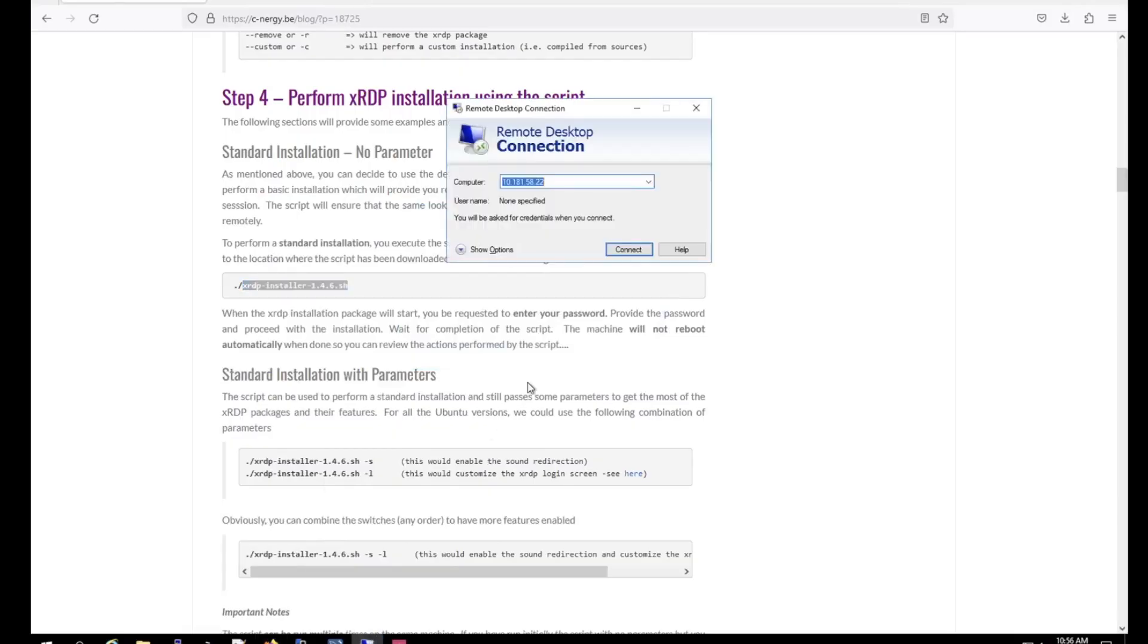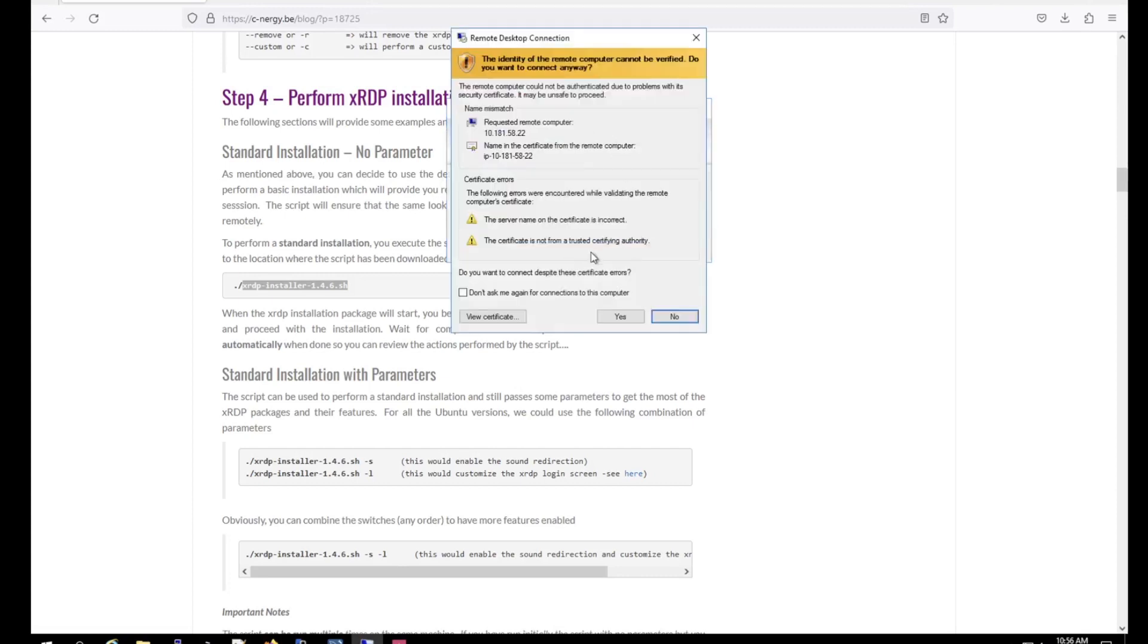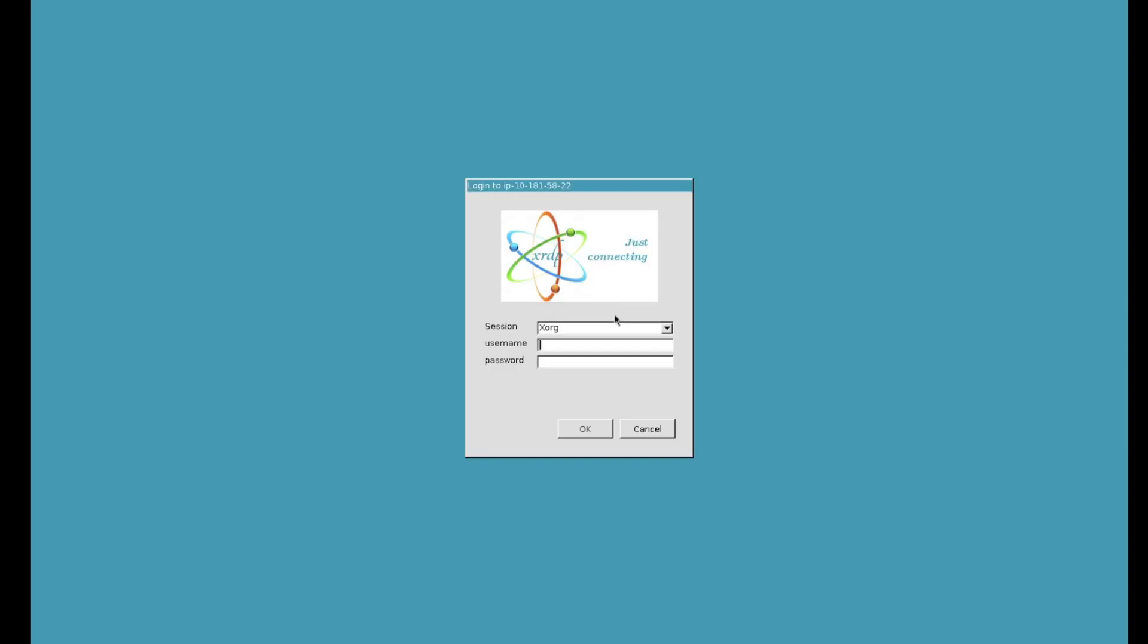Alright, now the installation is done. What you want to do is launch Remote Desktop and then put in your IP and hit connect. You get this certification prompt, you can check this box and say don't ask me again and click yes. And here you will get this login page from the Xorg, so put in the local account, and here's Ubuntu, and then put the password in and then hit enter.